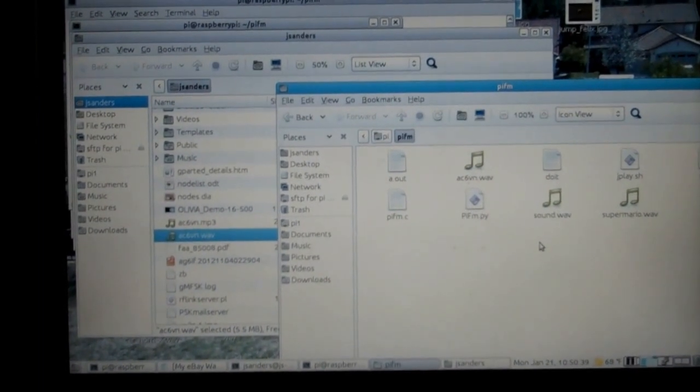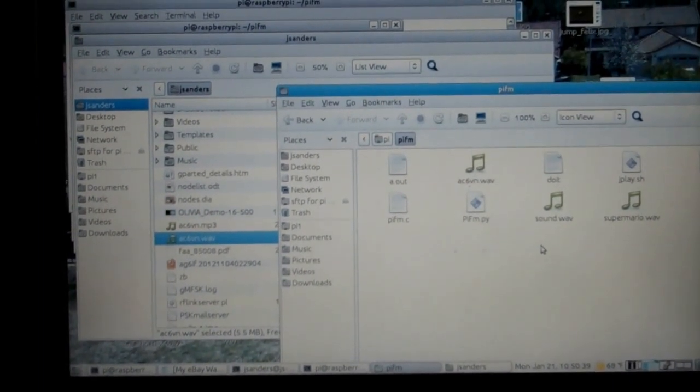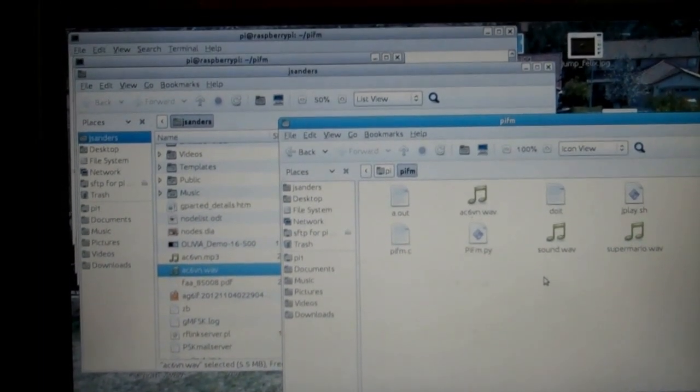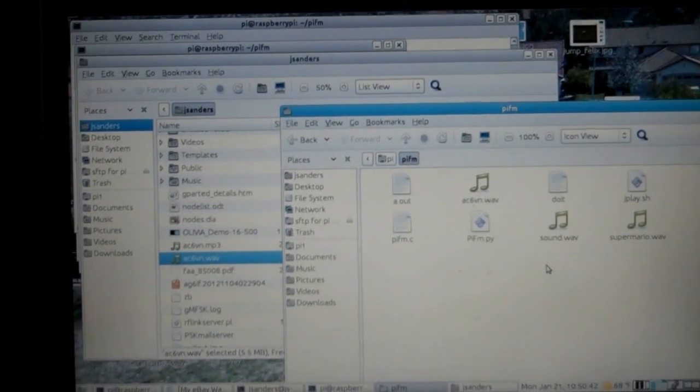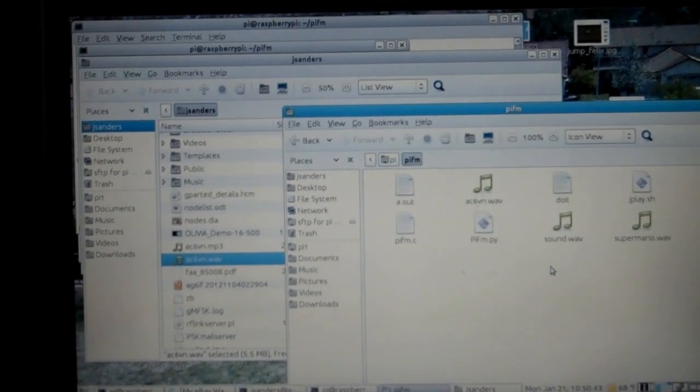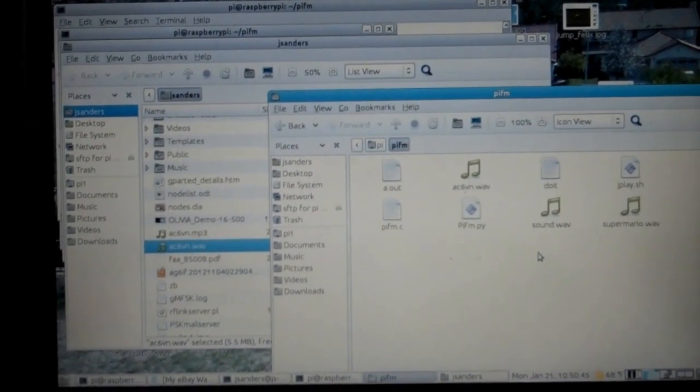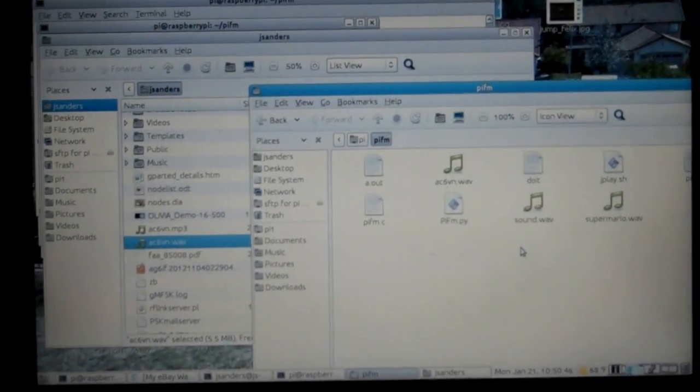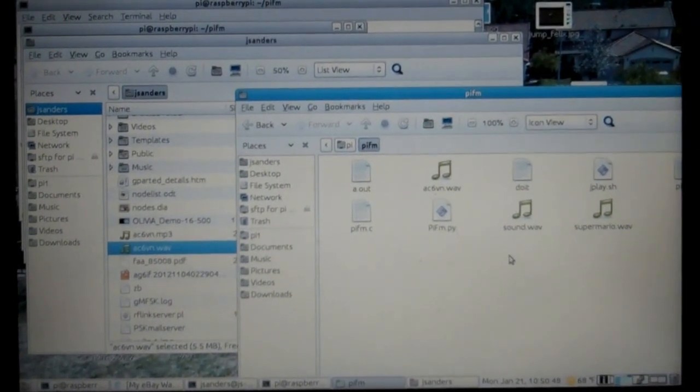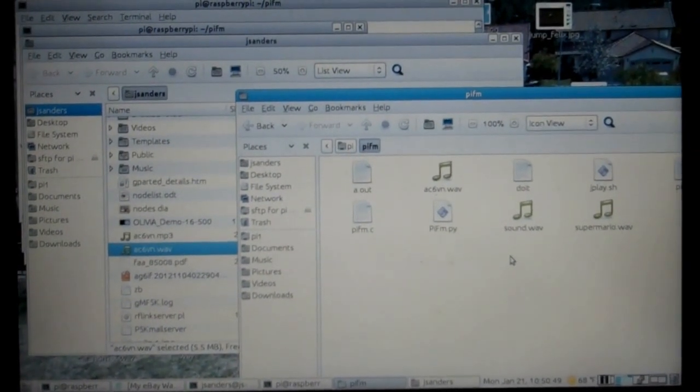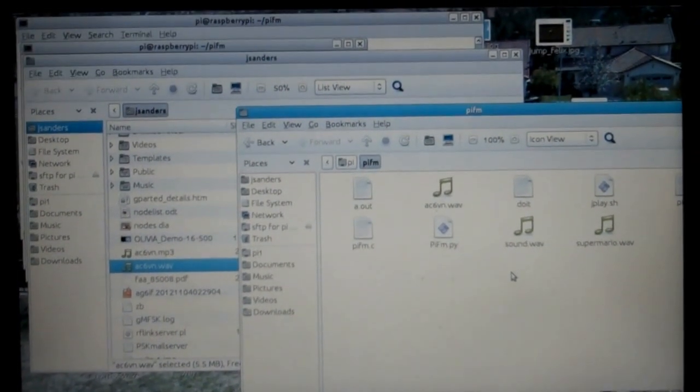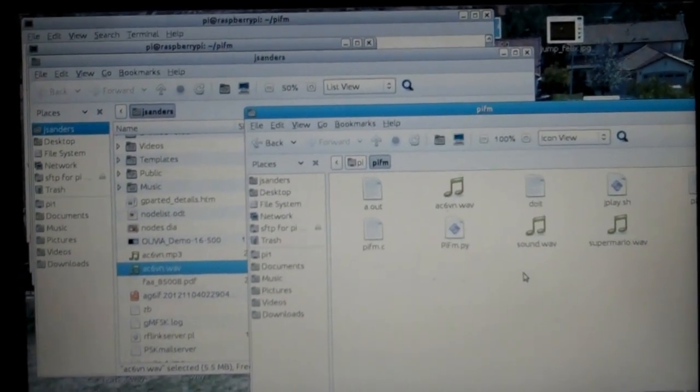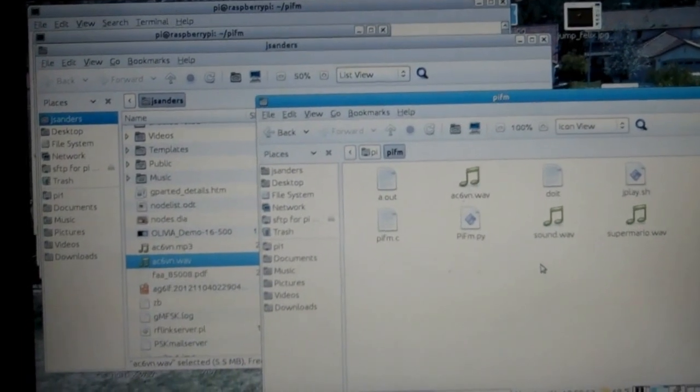So, thanks for watching. This is Jim, AG6IF. That's my ham call sign. And I'm a Linux guy. And the Pi is just a great, great little tool. For 35 bucks. Hard to beat. Thanks for watching. Have a great day.